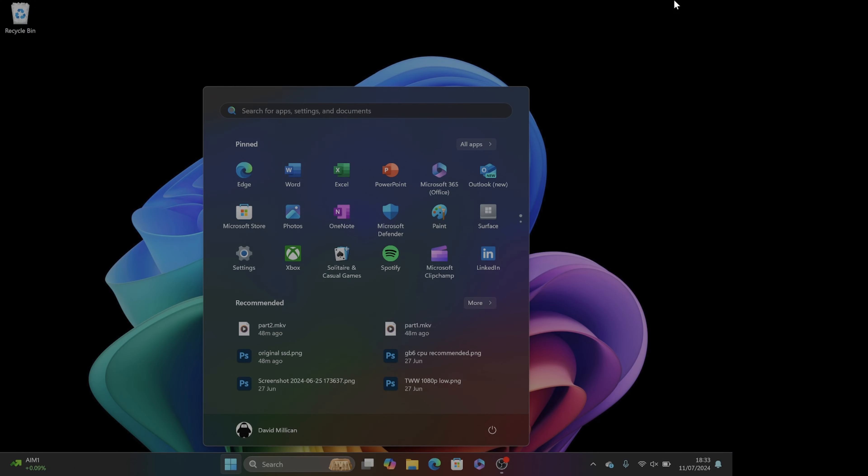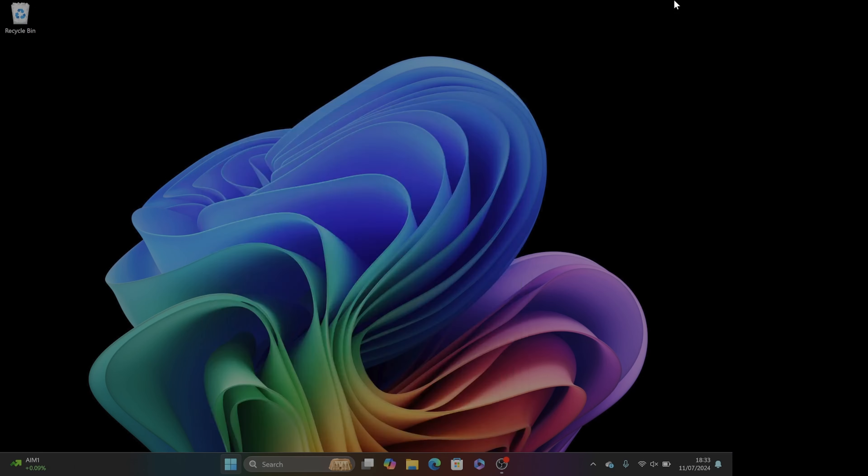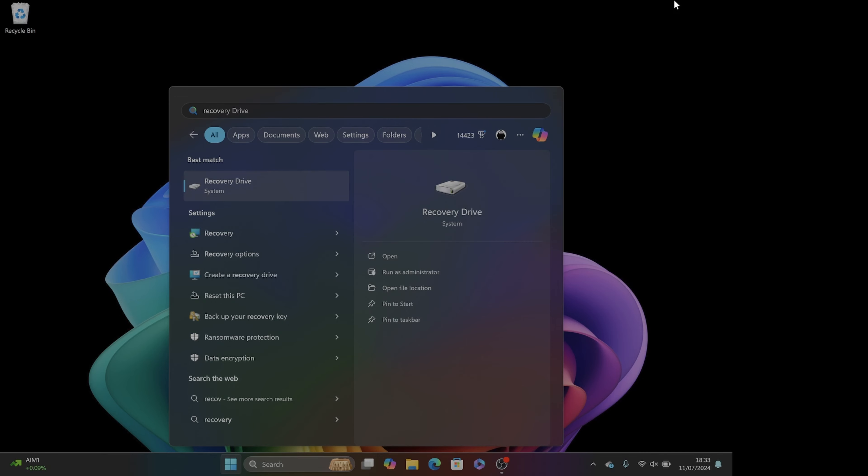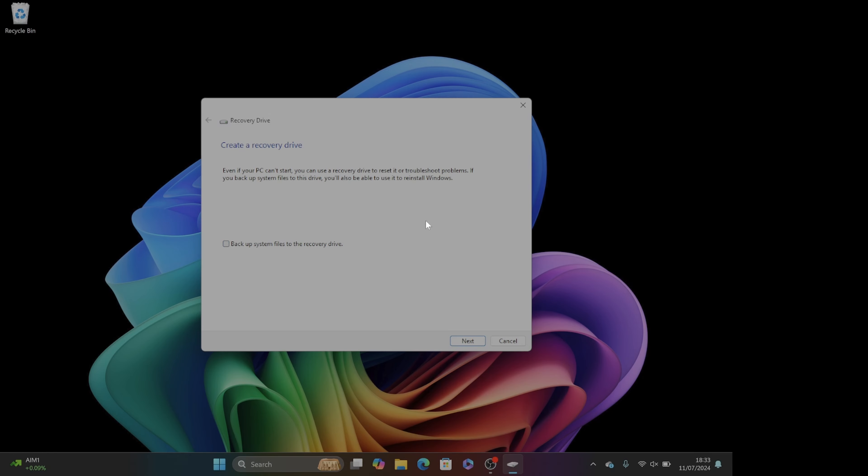We're going to hit the Windows Start key and type recovery. You can then see a recovery drive option appear. You're going to click it and when the create a recovery drive app appears, make sure you uncheck that backup system files.